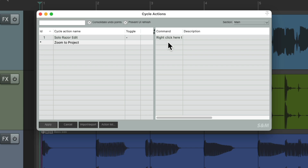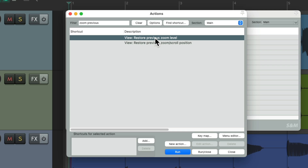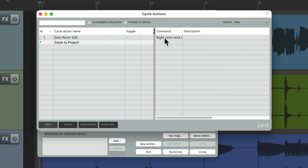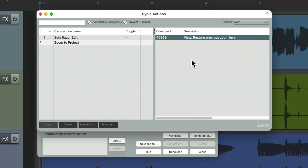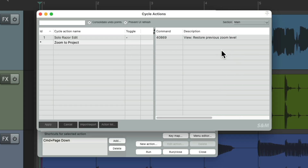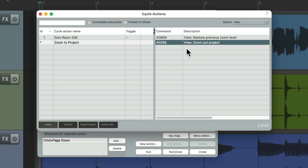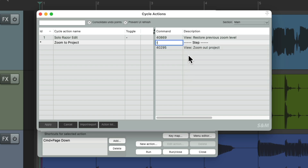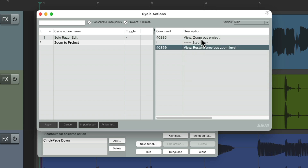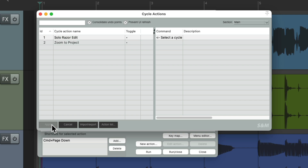Let's add some actions. Let's reopen the actions window and start off with the Zoom Previous action. Go back here, right click, and add the selected action. Now it shows up. Go back to our actions, choose Zoom Project, right click, add the selected action, and it shows up here. Then we want to add a step and change the order, so we start by zooming out to the entire project and then restoring the previous zoom level. We'll toggle this and then apply it, which saves the cycle action.